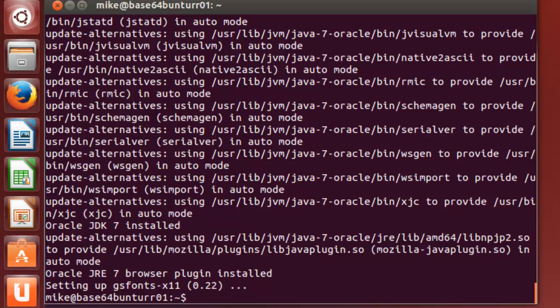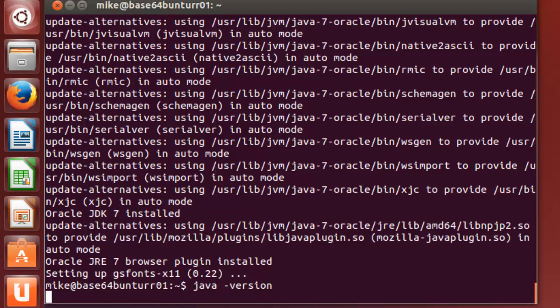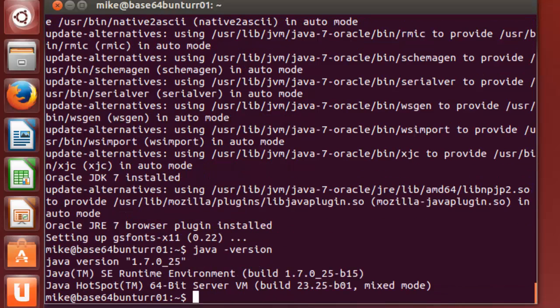And so now if I go java -version, I've got a 64-bit server VM, mixed mode, and I have java installed.